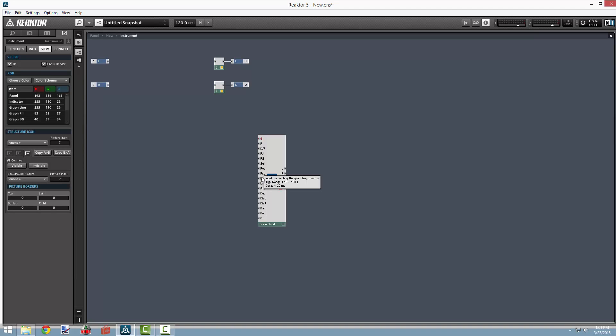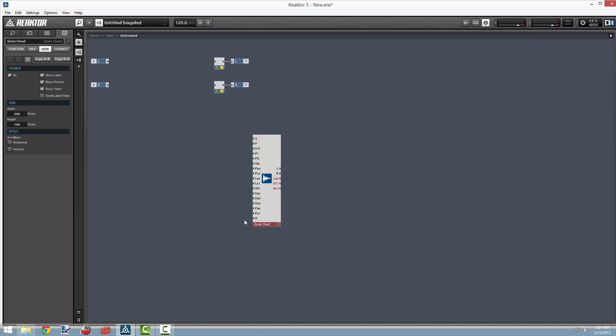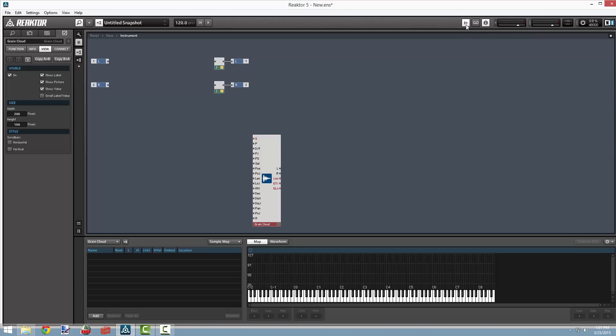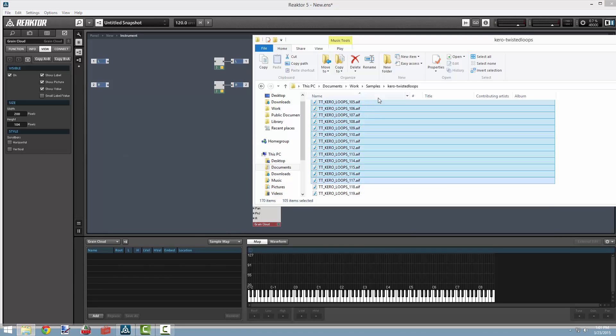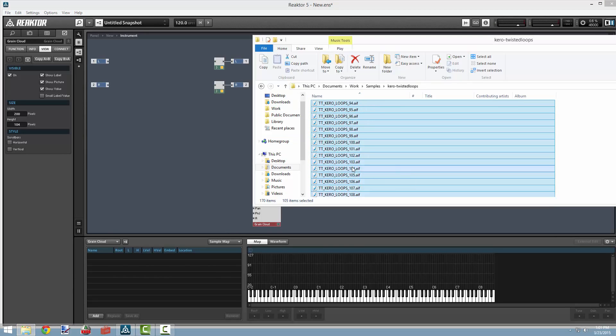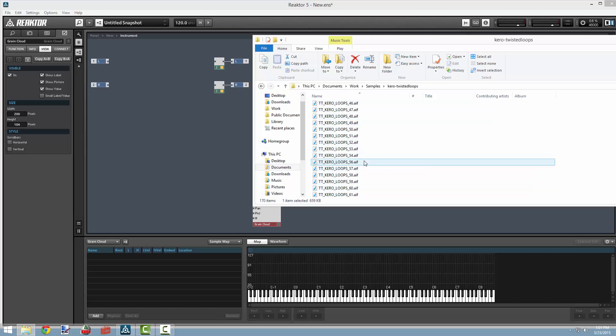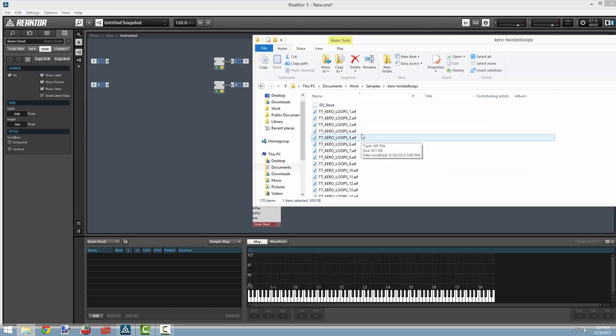One of the first things we want to do is give the Grain Cloud some samples to work with. We can do this by opening up the sampler editor in the upper right hand corner here. I find the sample editor to be a little clunky, but one way that's pretty useful to use it is you can drag and drop a bunch of files at once from a file explorer.